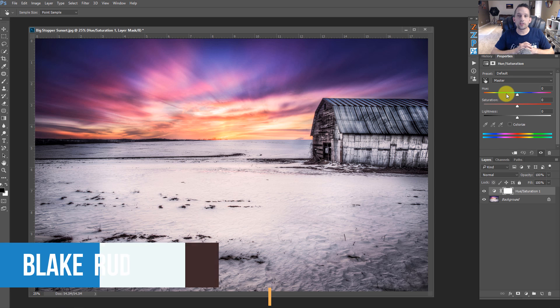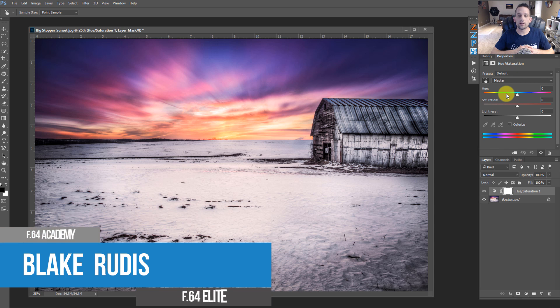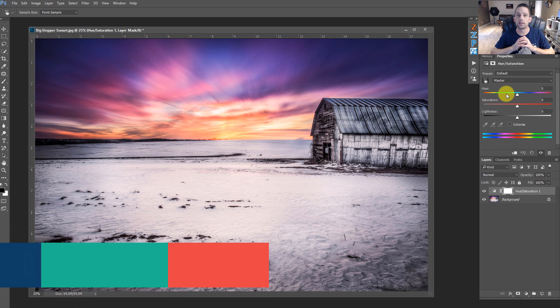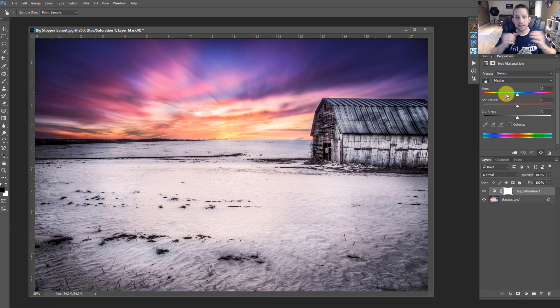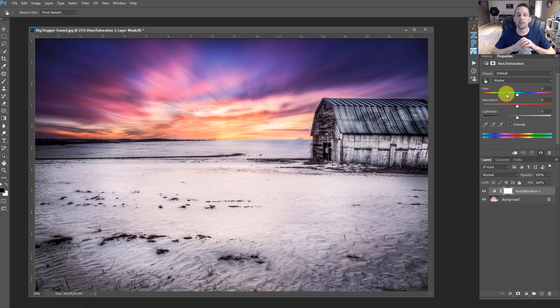My name is Blake Rudis with F64 Academy and F64 Elite. If you like this tutorial, please comment on it, share it, and tell a friend, because this is some really cool stuff you can do with the HSL adjustment layer. Thanks again for taking the time to watch this tutorial, and I certainly hope that it expanded your creative vision on what you can do in Photoshop.